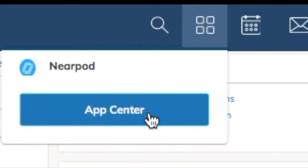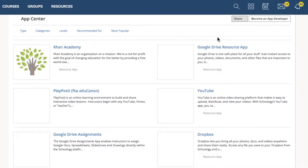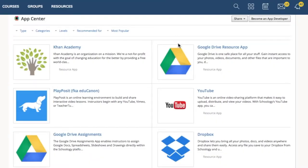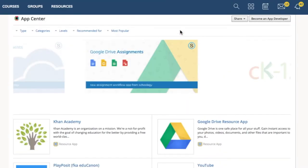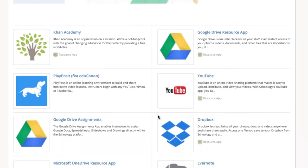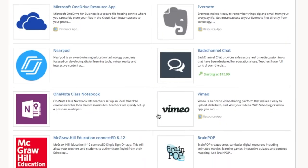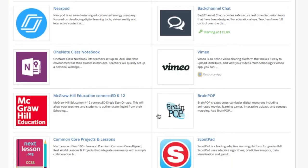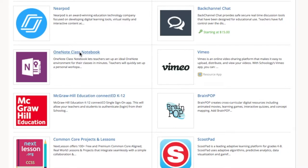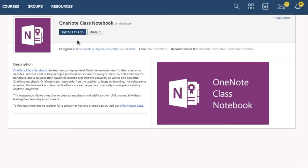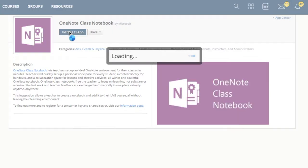App Center shows all of the different apps that you can use with Schoology. You might recognize a few. We are going to look for the OneNote Class Notebook app. When you find it, click it. And then, on this page, click Install LTI App.